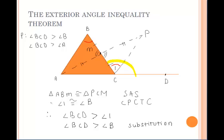To prove that angle BCD is greater than angle A, we can use a similar process using the other exterior angle.